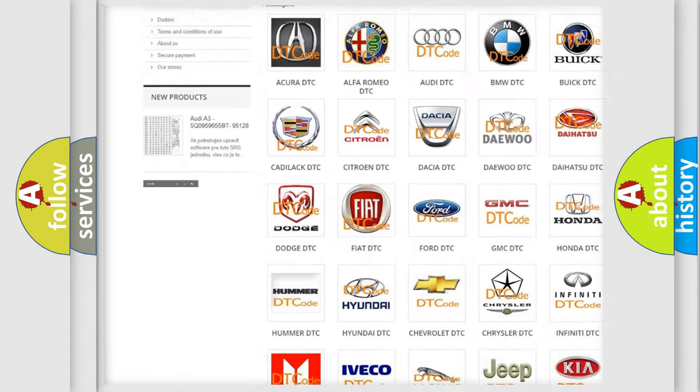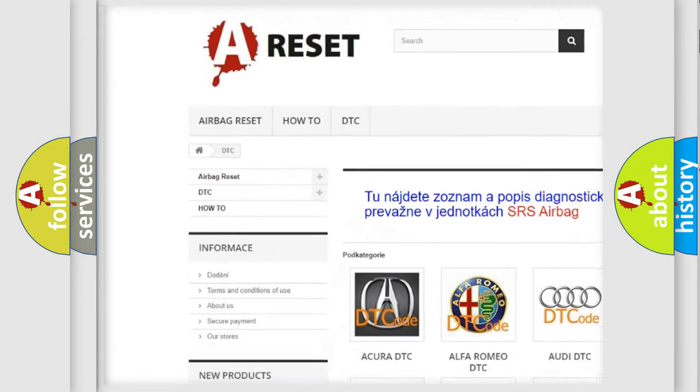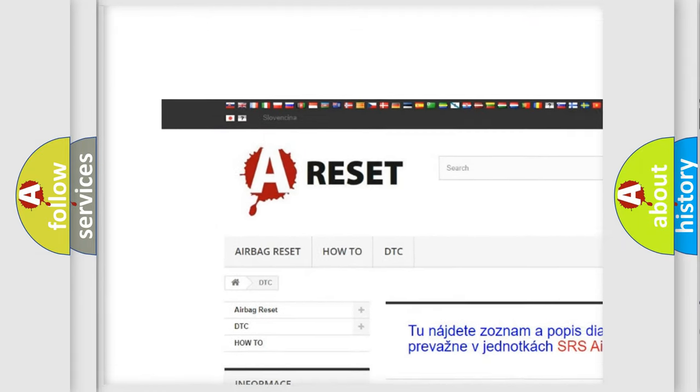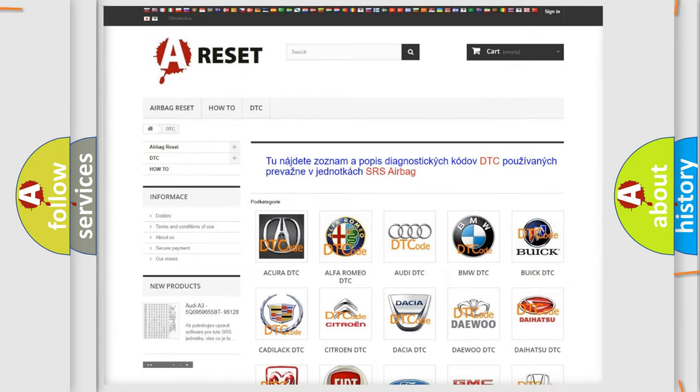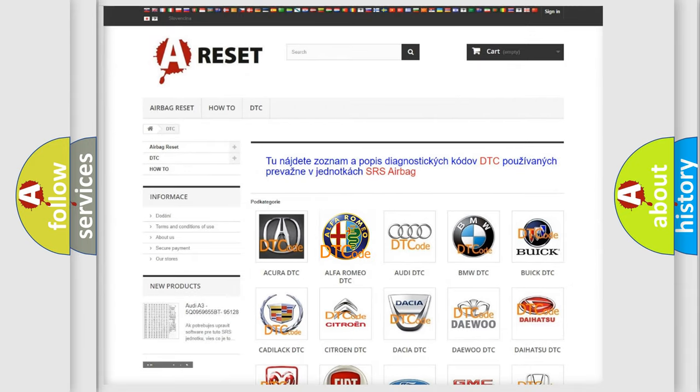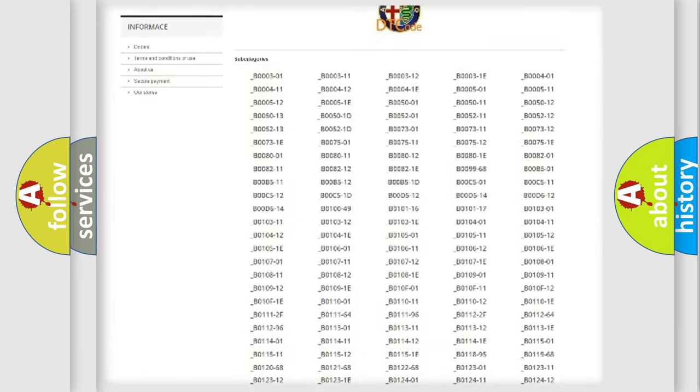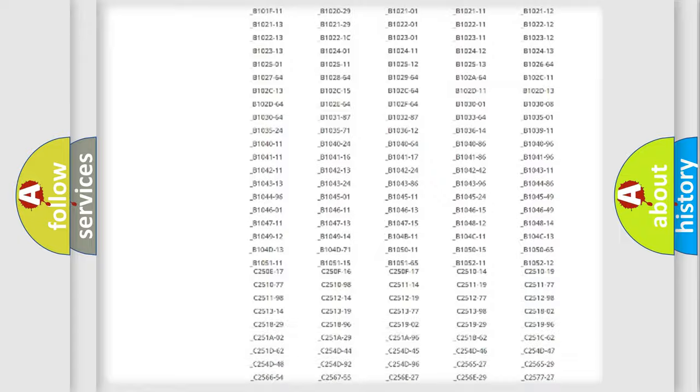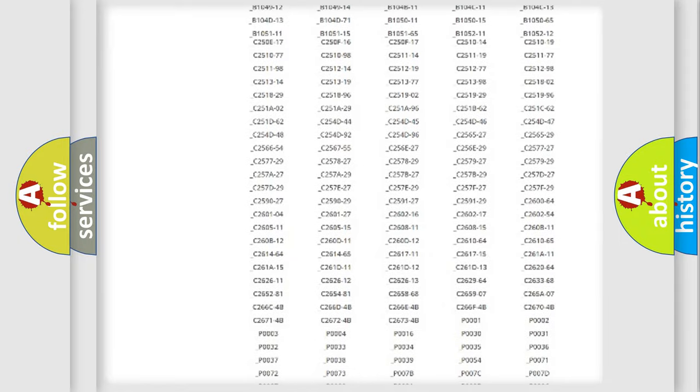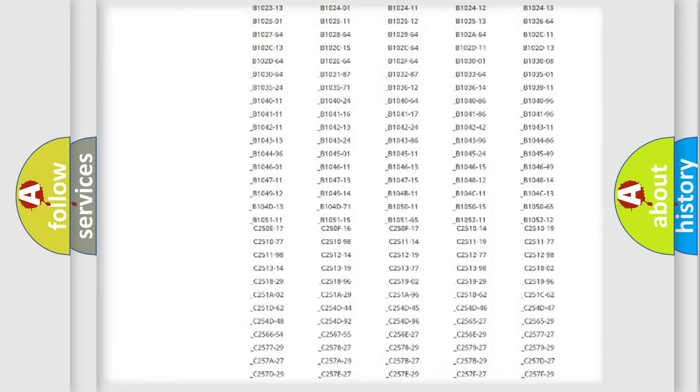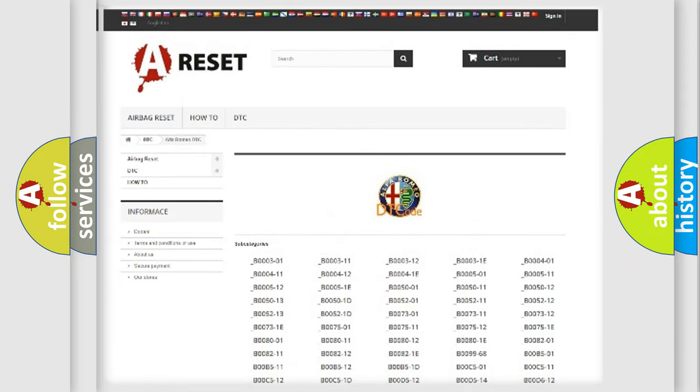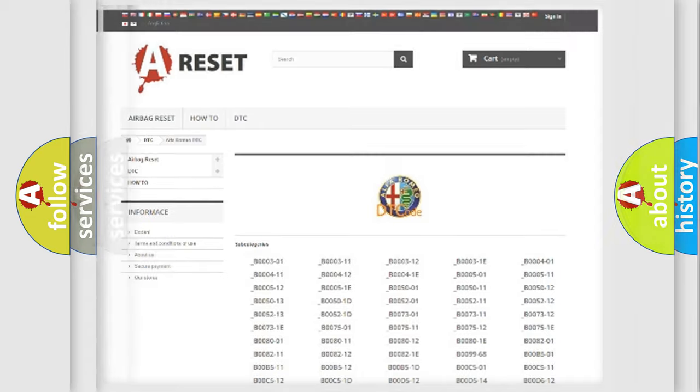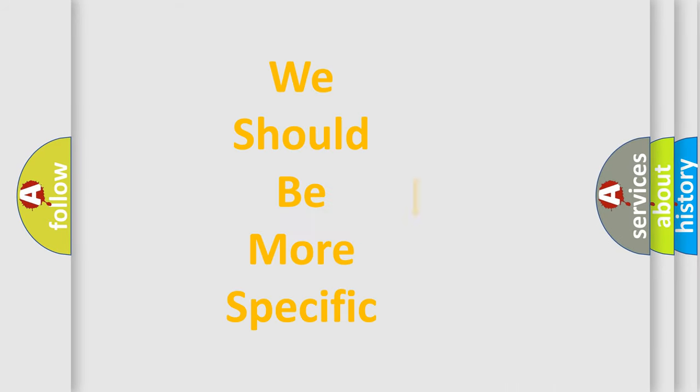Our website airbagreset.sk produces useful videos for you. You do not have to go through the OBD2 protocol anymore to know how to troubleshoot any car breakdown. You will find all the diagnostic codes that can be diagnosed in Alfa Romeo vehicles, and also many other useful things.